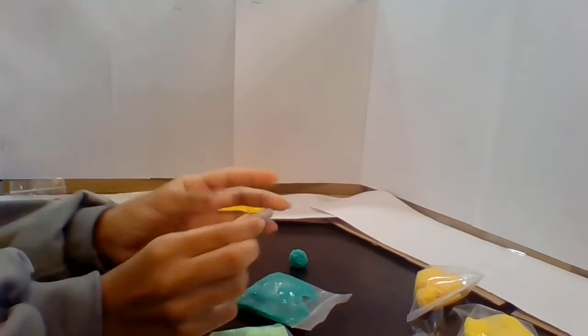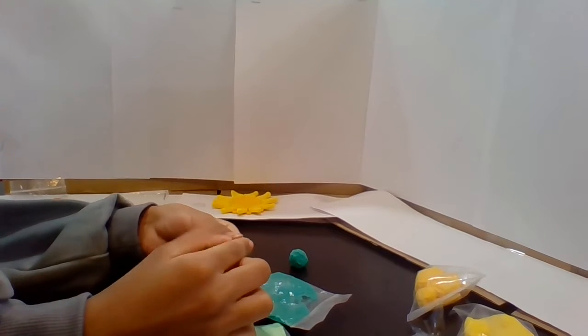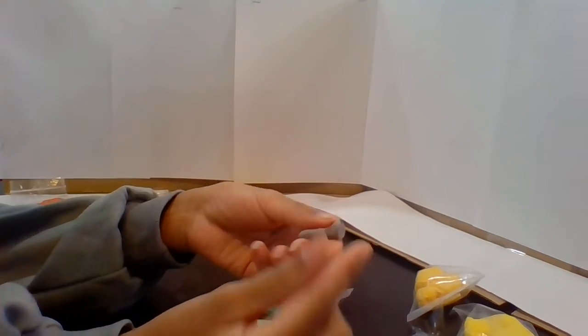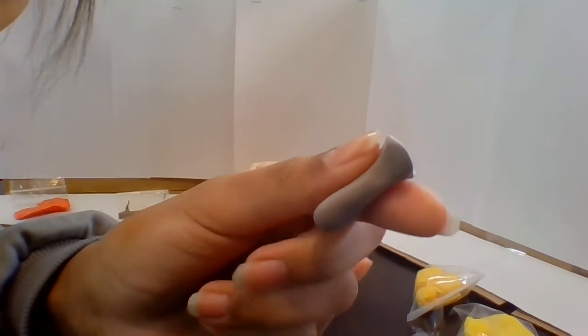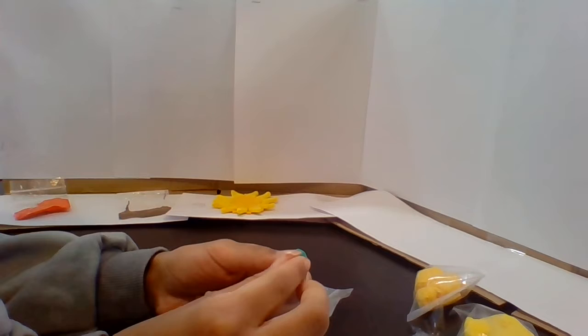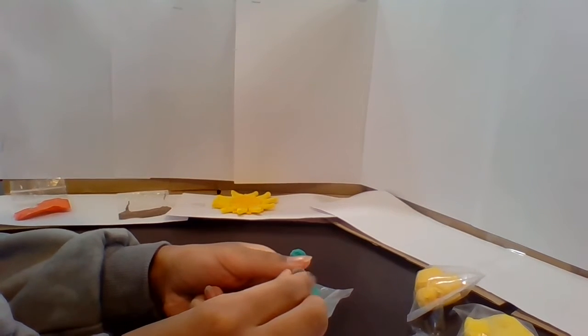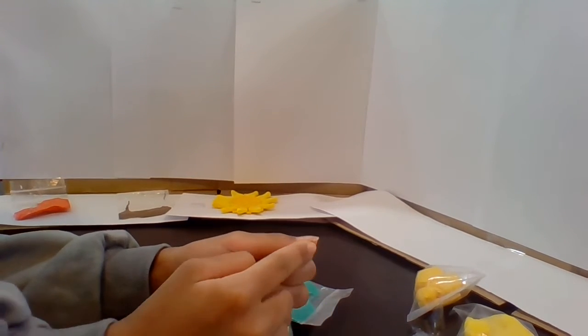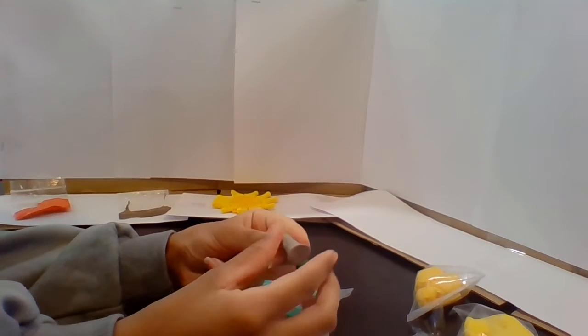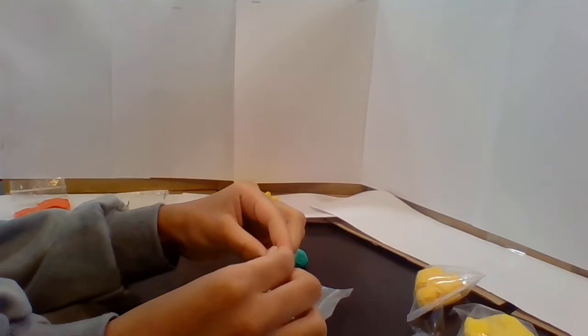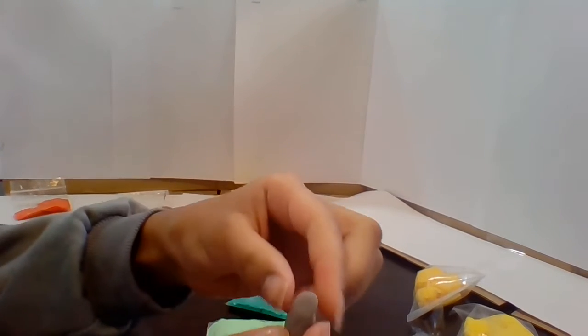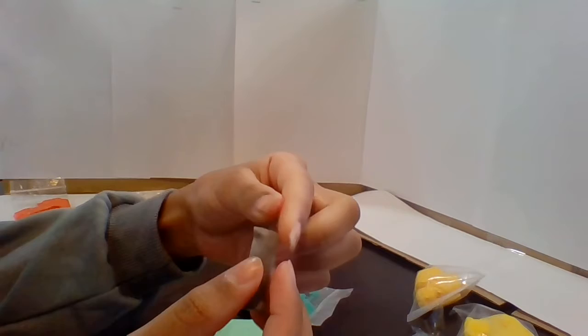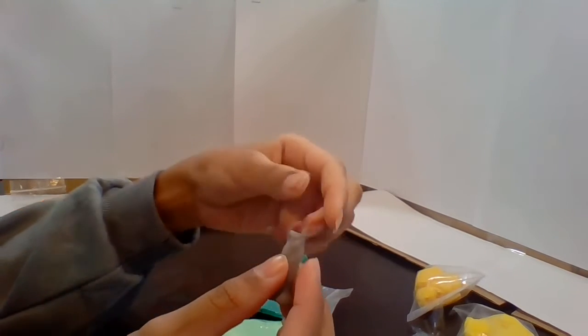So what you're going to do is you are going to flatten it out on the bottom, just like this. You can even pinch it on the sides to make it look like that. And so it has a base for it to stand. Then you're going to pinch the top to add little bits of branches, just like that.